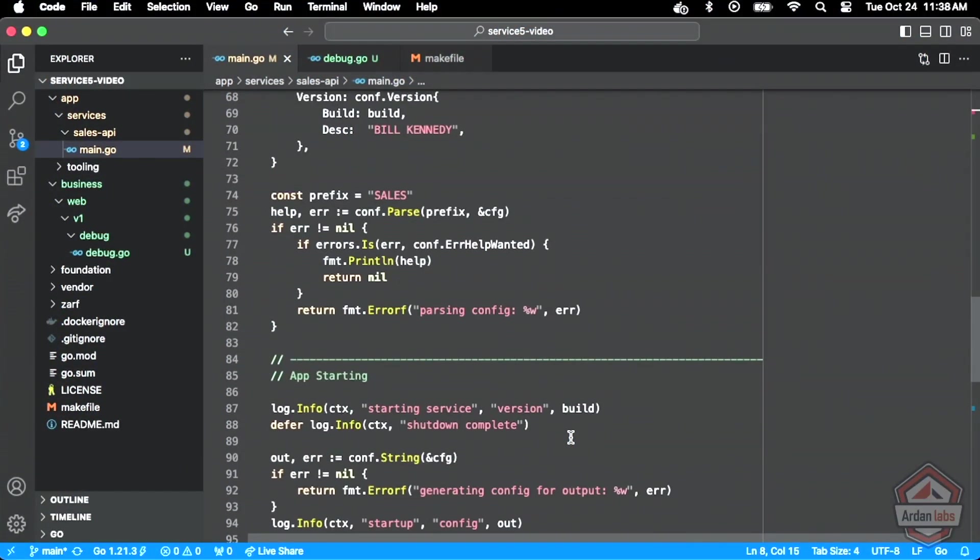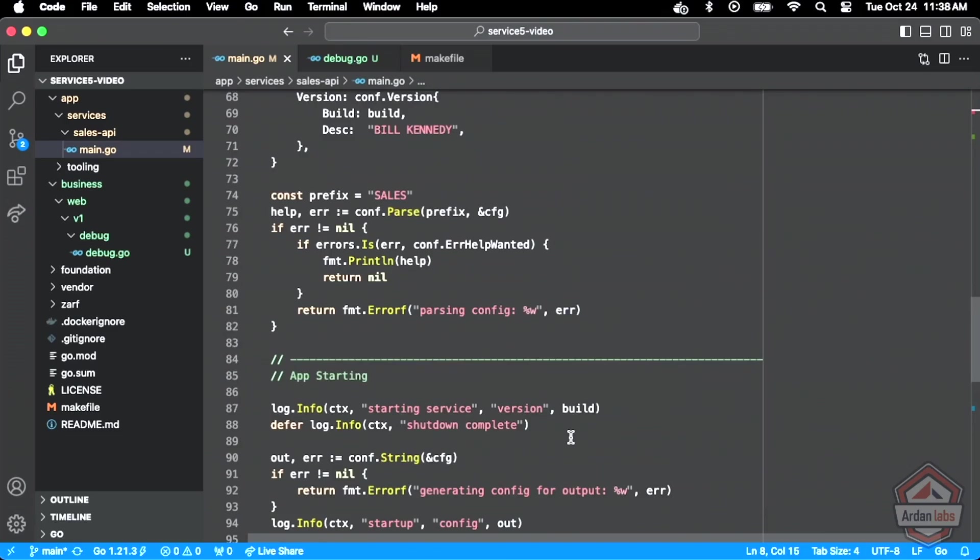If we were to now build and deploy this, we wouldn't be able to access these endpoints at all from our machine. We did open up some holes on the kind config, but what we haven't done yet is define a service configuration for the networking side of what's happening inside and outside the cluster.